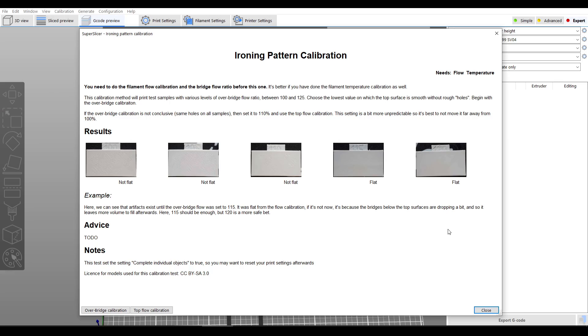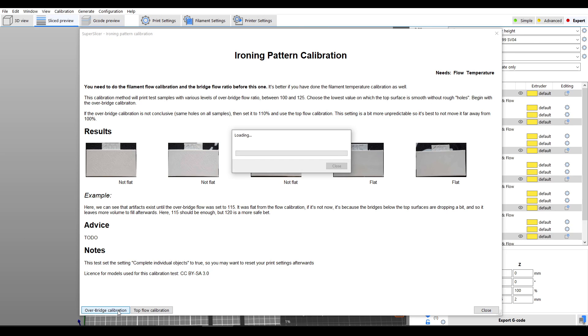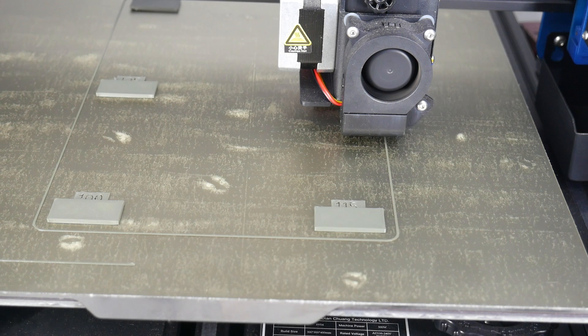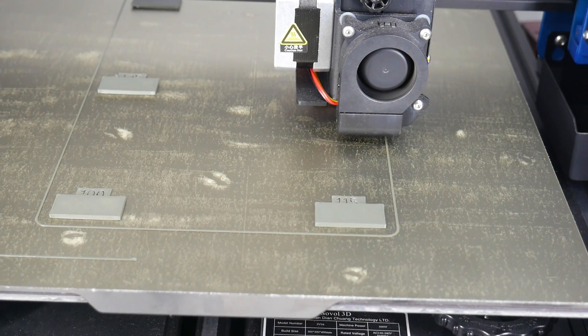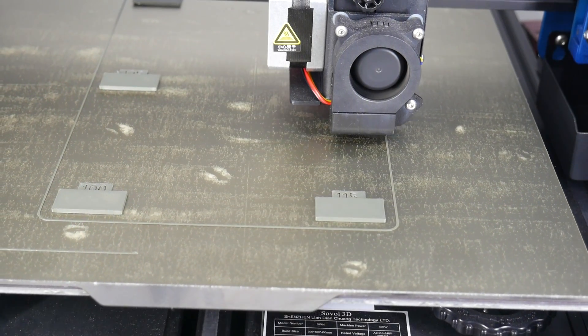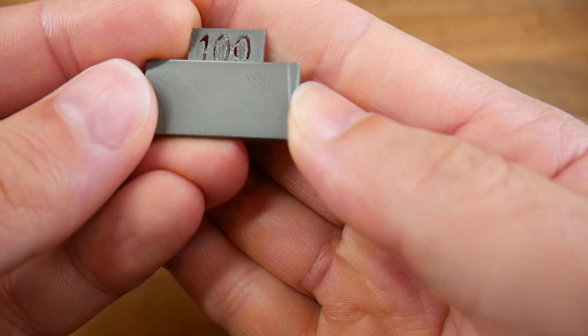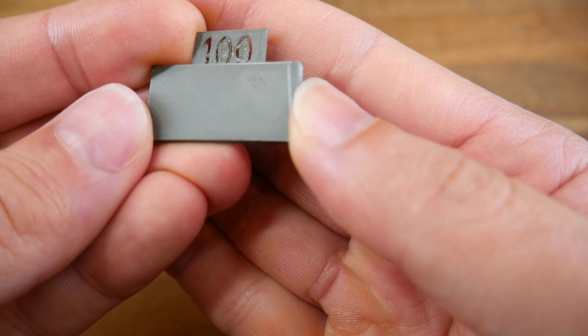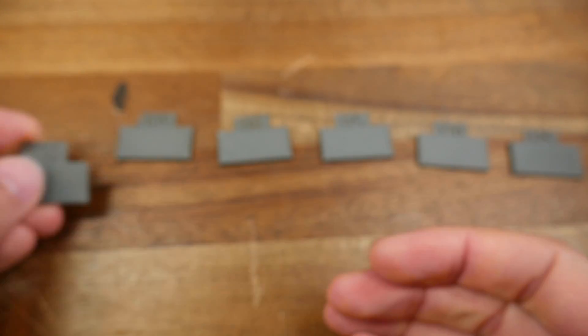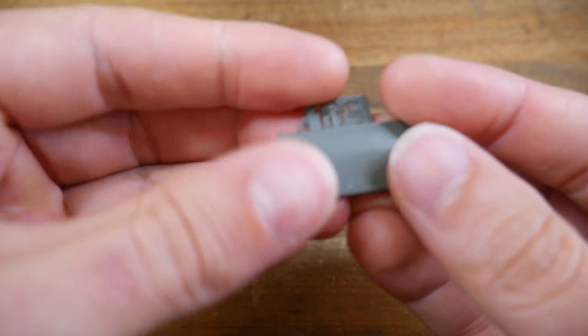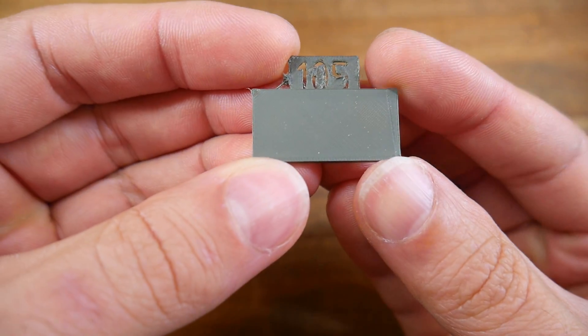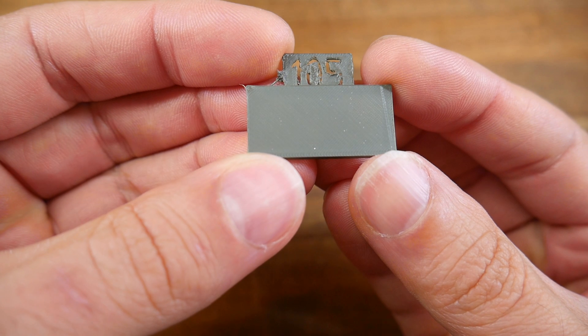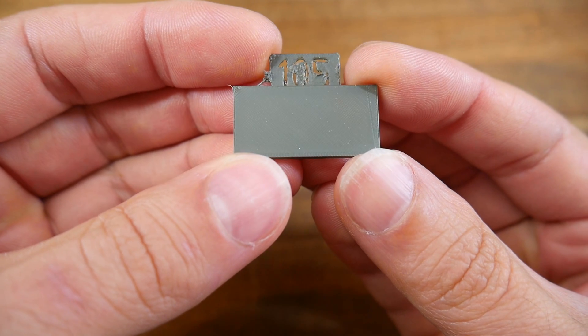This test is pretty straightforward and is split into two parts. For the first test we're looking for the lowest value on which the top surface is smooth without rough holes. To generate it we click over bridge calibration. This will generate a series of six items which we once again print and then compare. On my item labeled 100 we can see the rough holes that are described in the instructions, but when we step up to 105 we can see these are gone so that's the value that I went for.